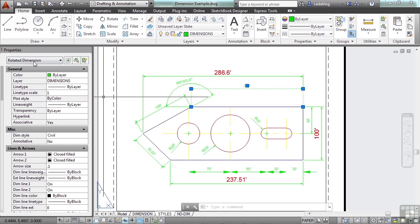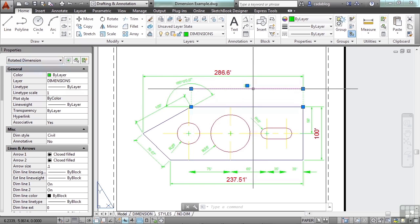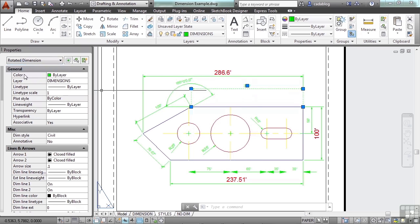It tells you the dimension type - this is a rotated dimension, which is just one of your linear dimensions. It gives you the general settings, just like any other object: your color, your layer, your line type, etc.